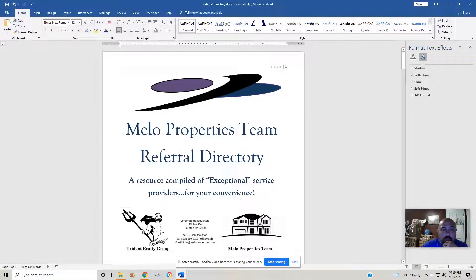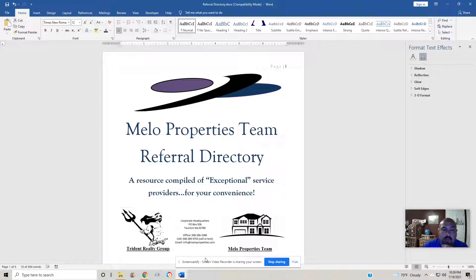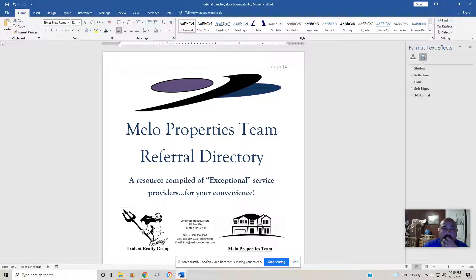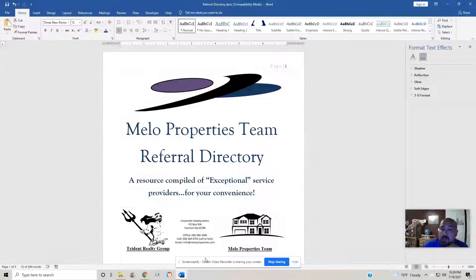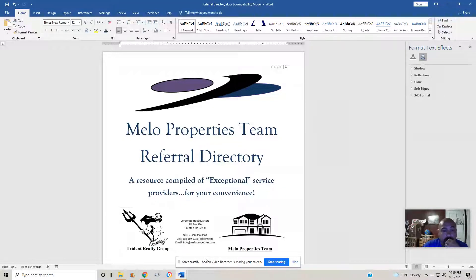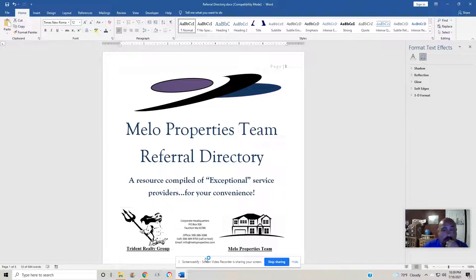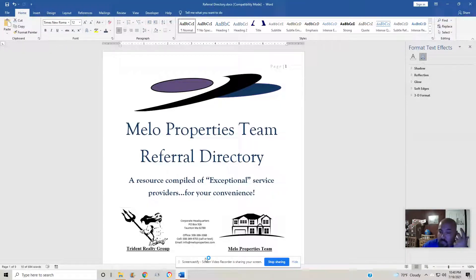Hey everyone, Tony Mello, Mello Properties Team. Hope you're doing well. We are reviving our referral directory, something that we had done years ago. It got away from us. We had some difficulties updating and maintaining and getting full benefit out of it, but we're going to give it another shot.